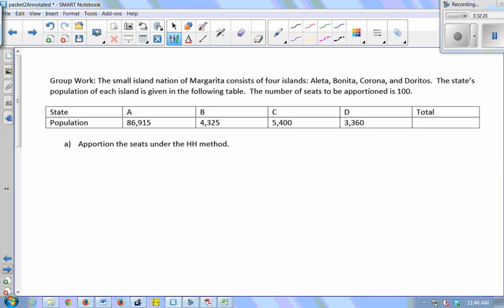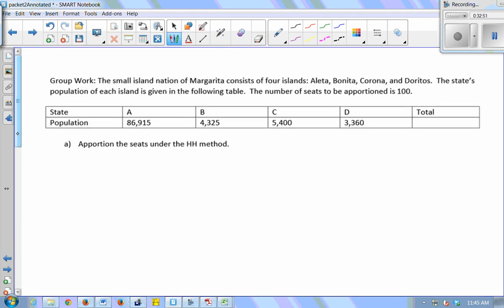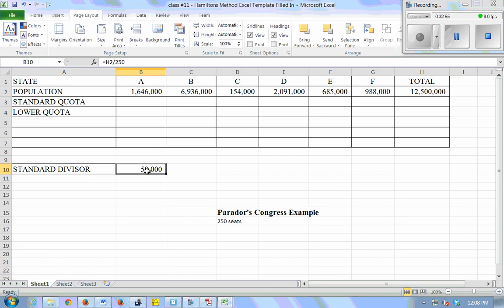Now for some practice: take the island nation of Margarita and apportion 100 seats to each of its islands using both Huntington-Hill and Webster's methods. Here's the Peridot Congress example with the populations and a total of 12,500,000.